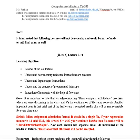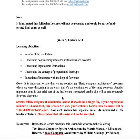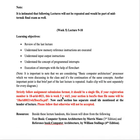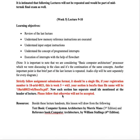Today's lecture, we will continue. We will see the memory reference instructions, input-output instructions, register reference instructions, mainly, and also how to get the instruction executed.